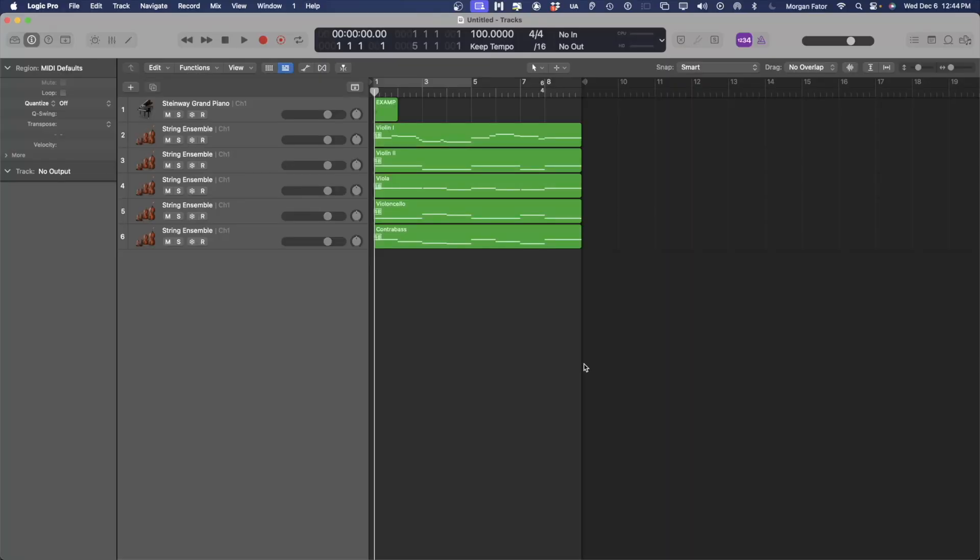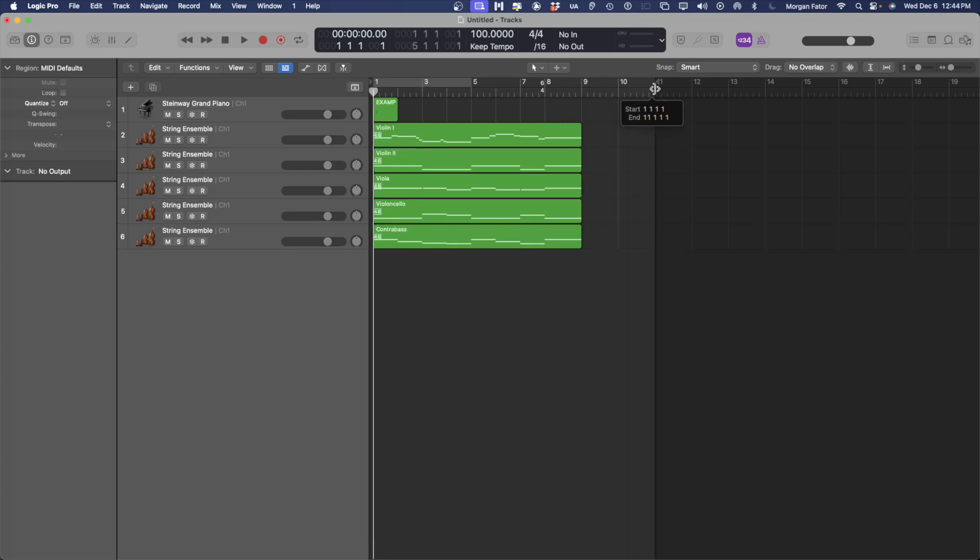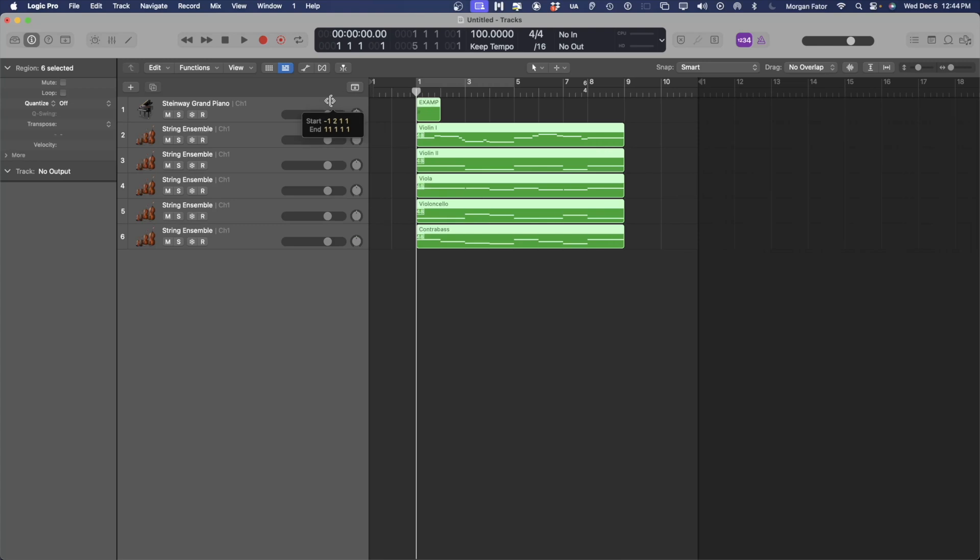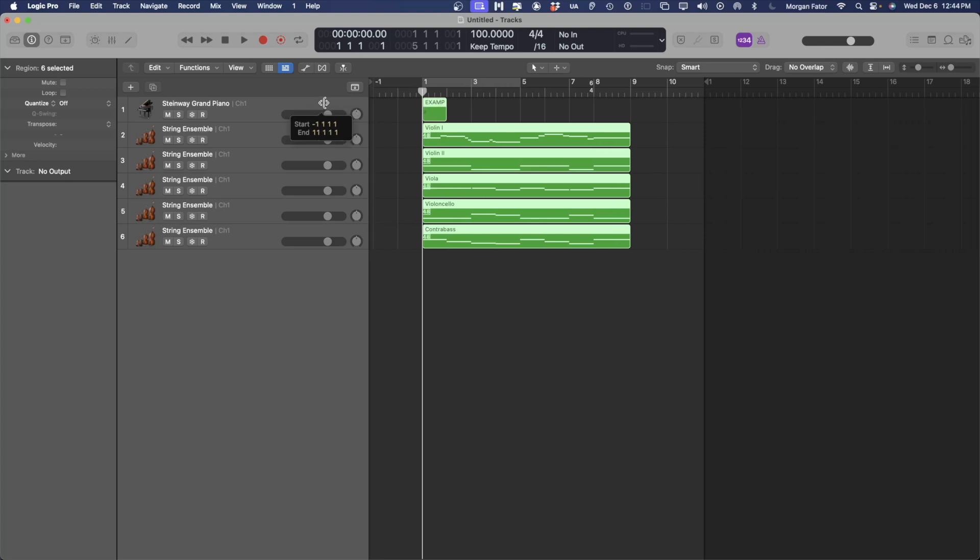Now all of that data in our score has been inputted into Logic. First, I'm going to give a little bit of room here and a little bit of room here. This will make it easier to work with the regions.